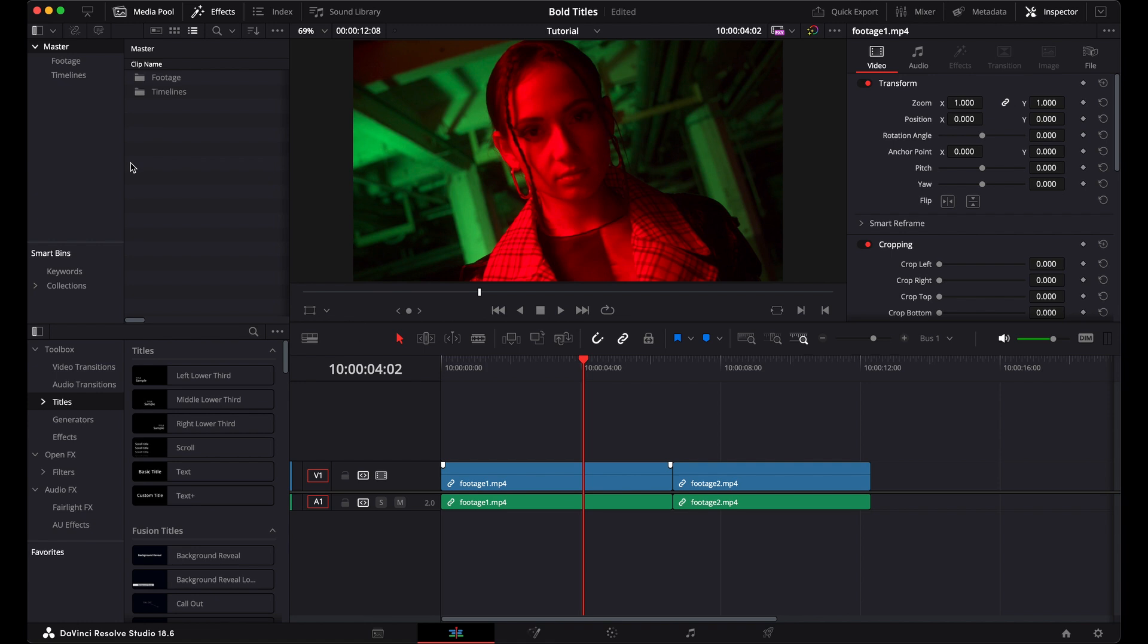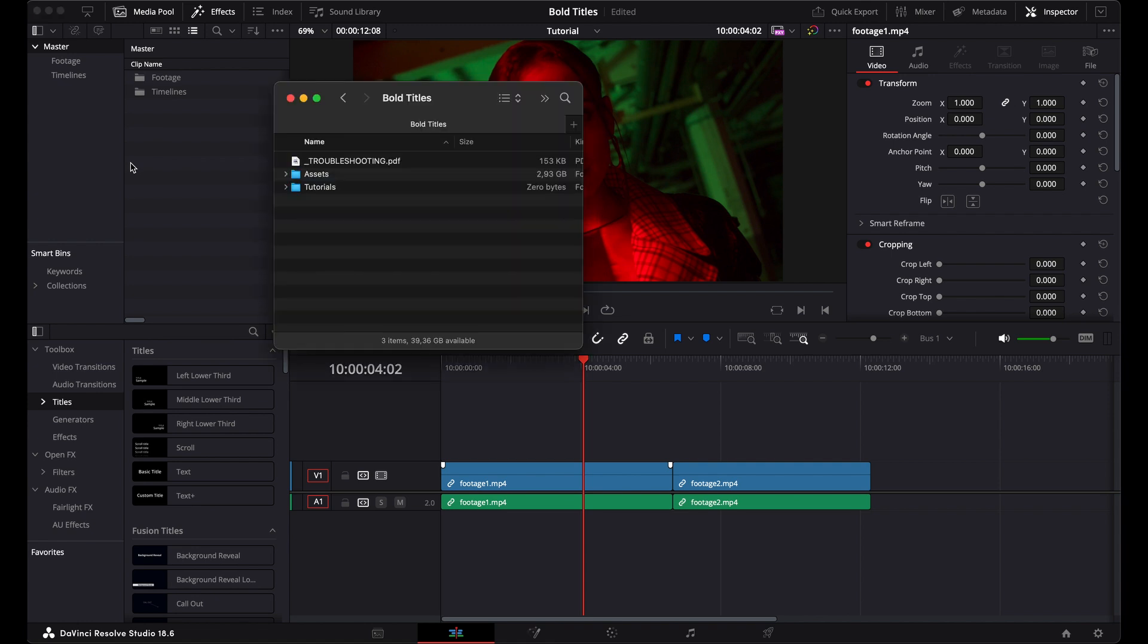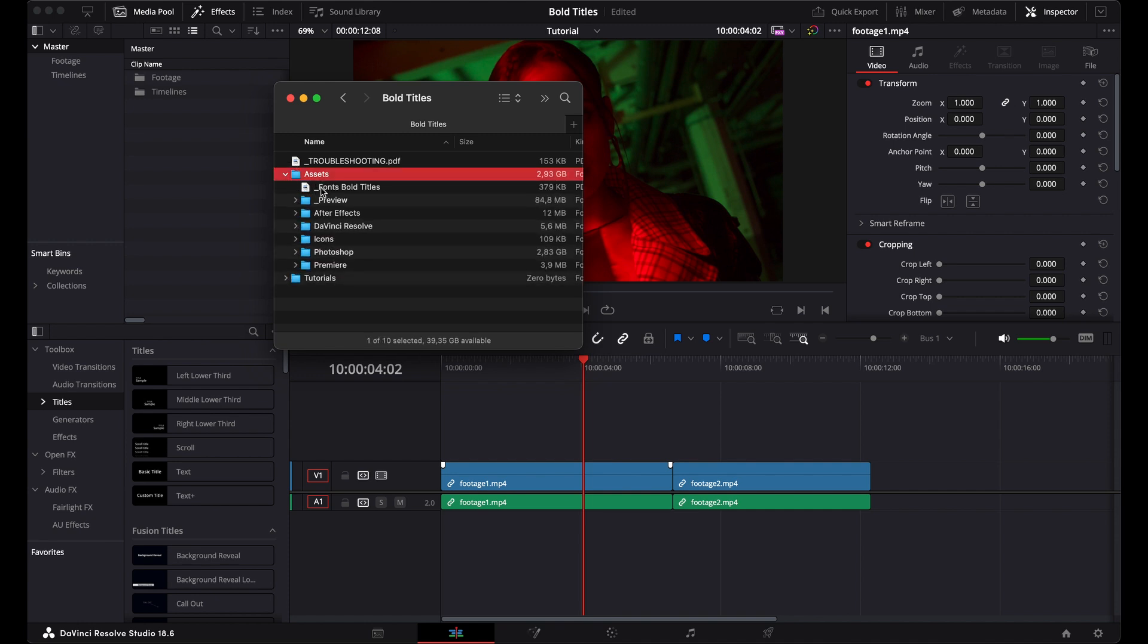So I've got a brand new project here in DaVinci with two clips on the timeline already. But before we get started in DaVinci, we want to go to the folder that we downloaded from the Acidbyte website. You'll see this assets folder inside here, and then you want to click on this PDF.